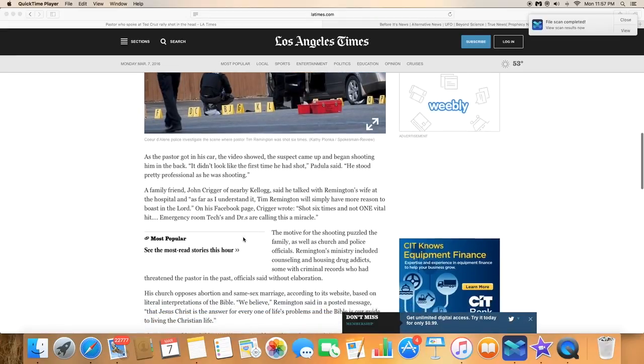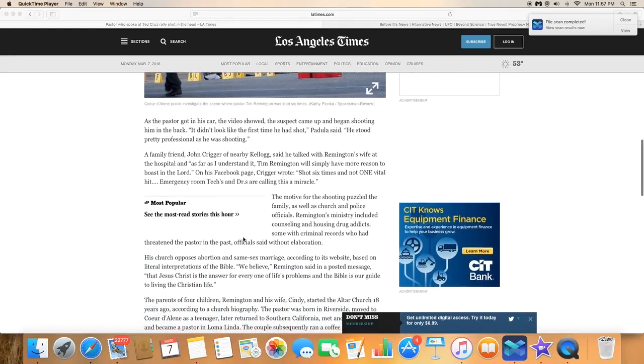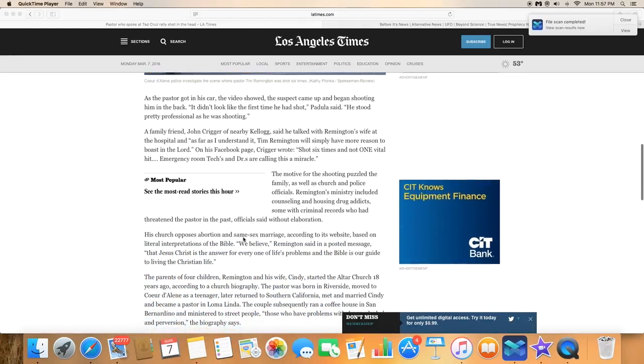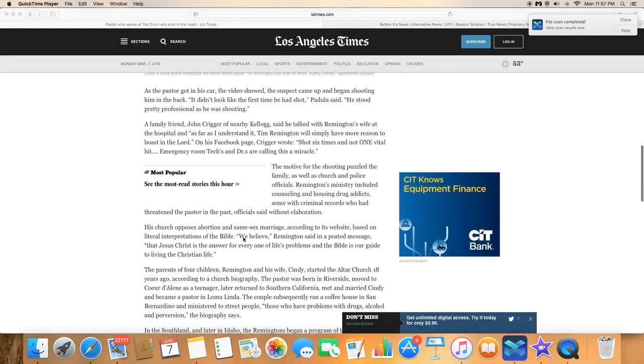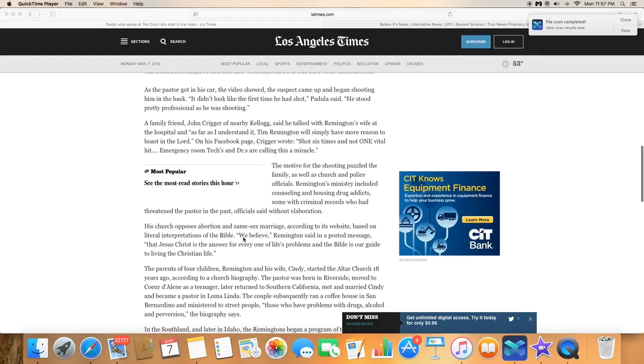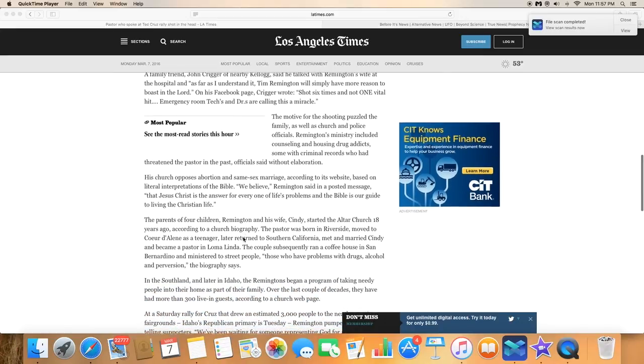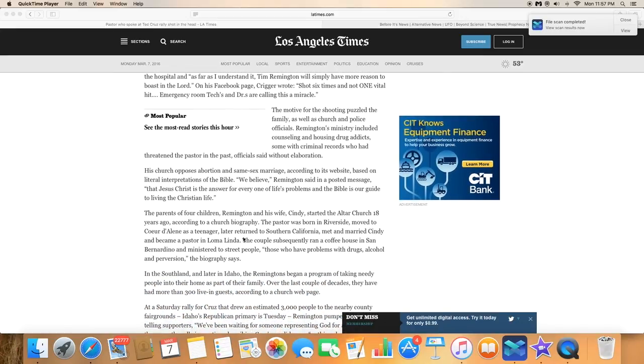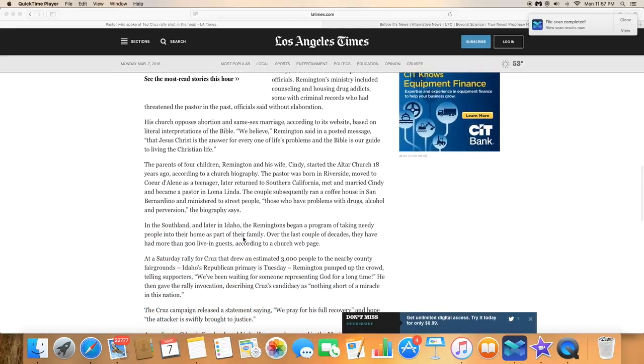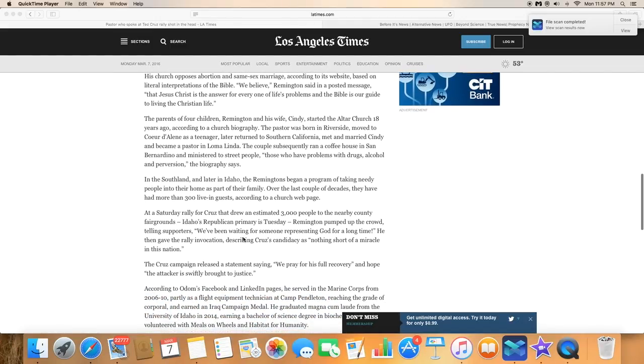Coeur d'Alene police said a day after Tim Remington, senior pastor of the Altar Church, was shot and critically wounded in the church parking lot. Remington, 55, was upgraded to fair condition one day at Kootenai Health Medical Center.